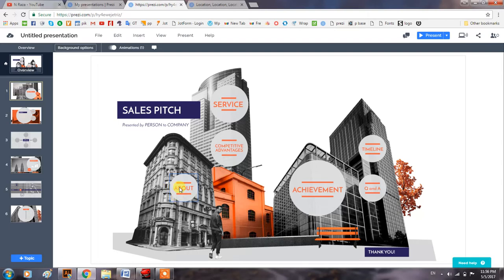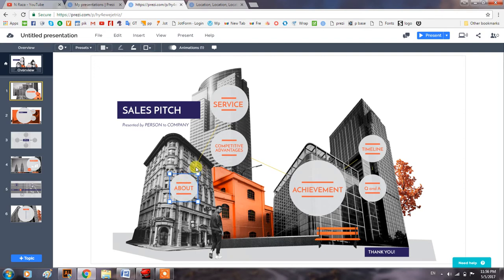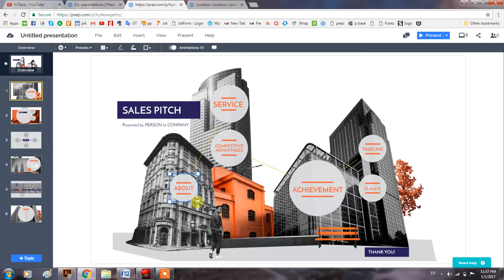When you come into Prezi Next, you select an object, but you don't see any indication for rotation when you come on the corners or other areas which are normally used for the rotation of objects.